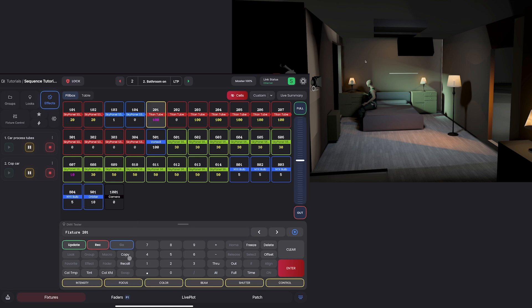And now you can go here to where it says copy and use copy two, and you can click on 202. Now, if you hit enter, you'll see it gives all of the data from 201 to 202 as manual values.